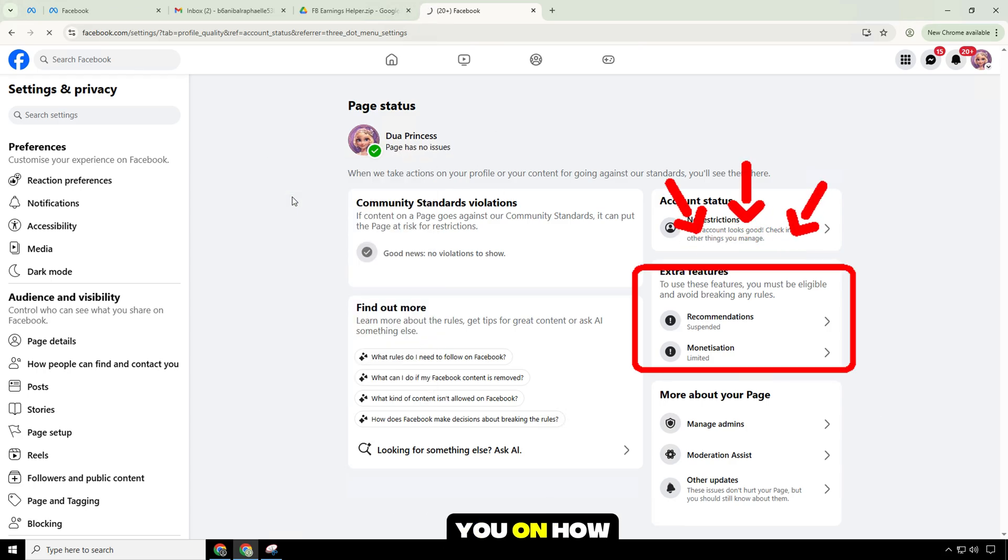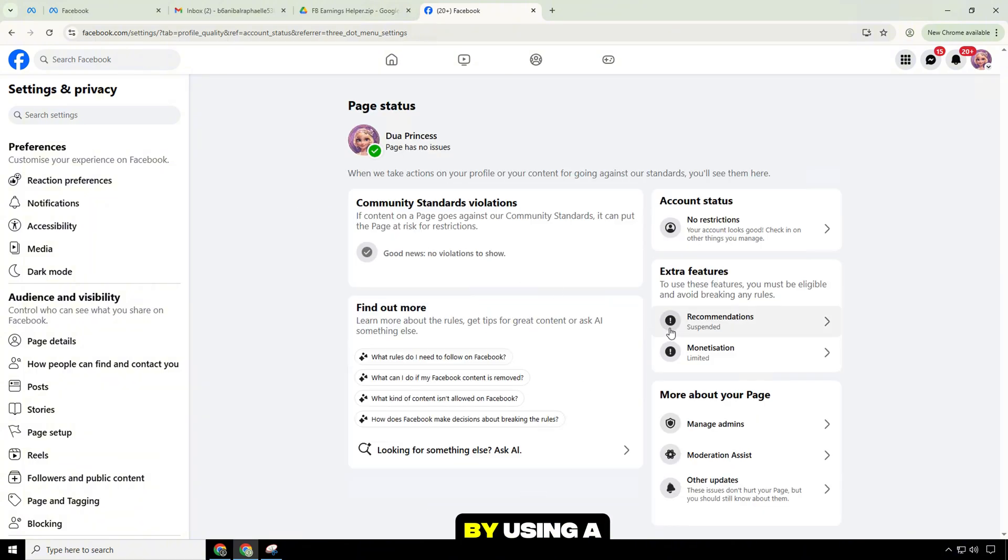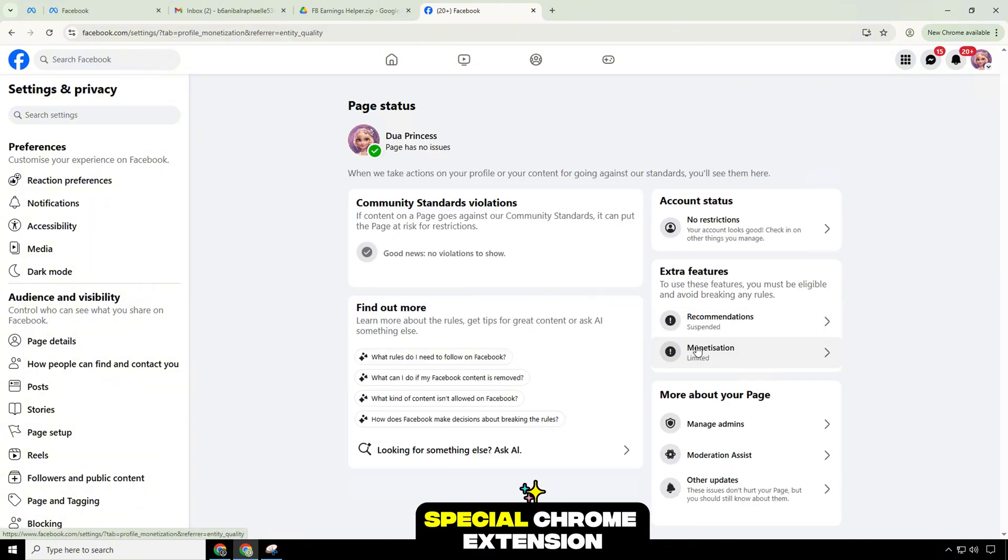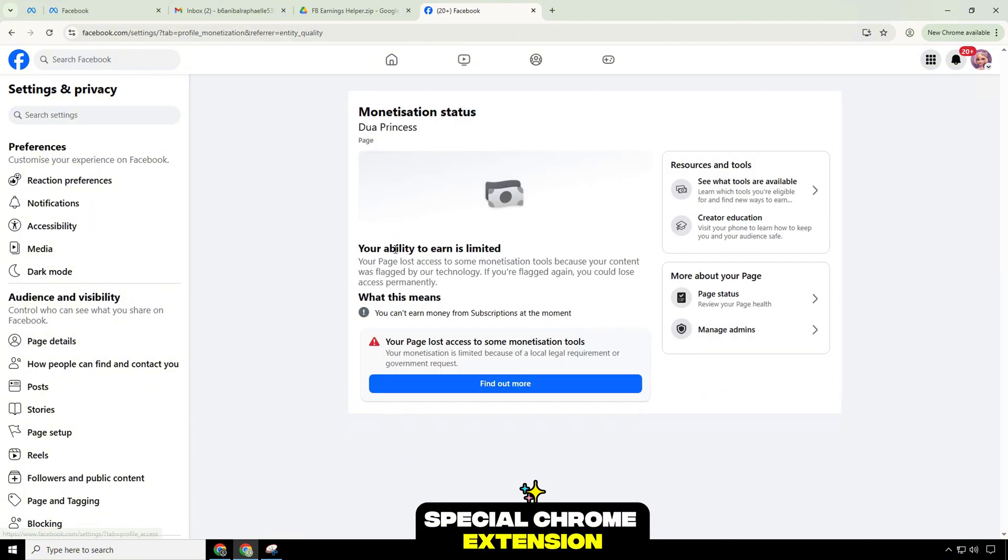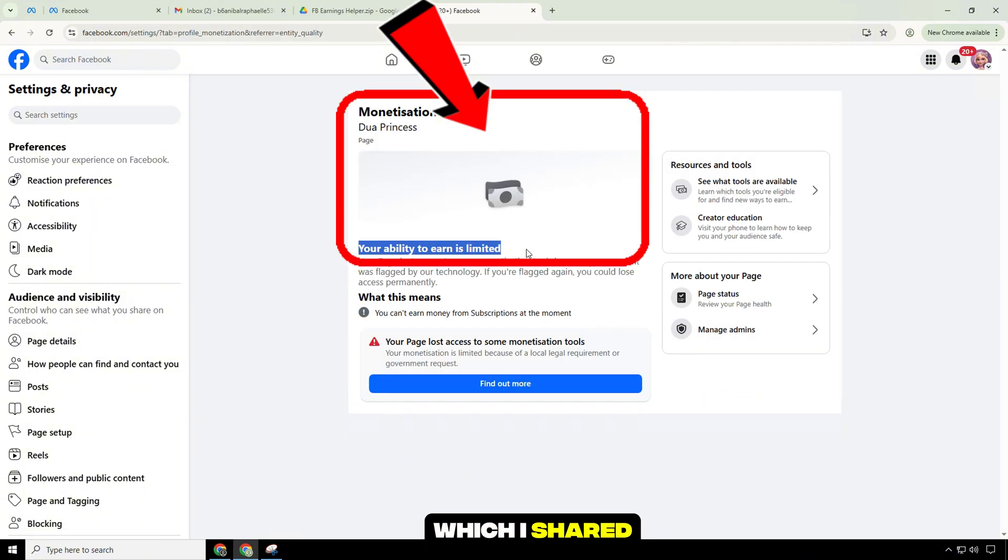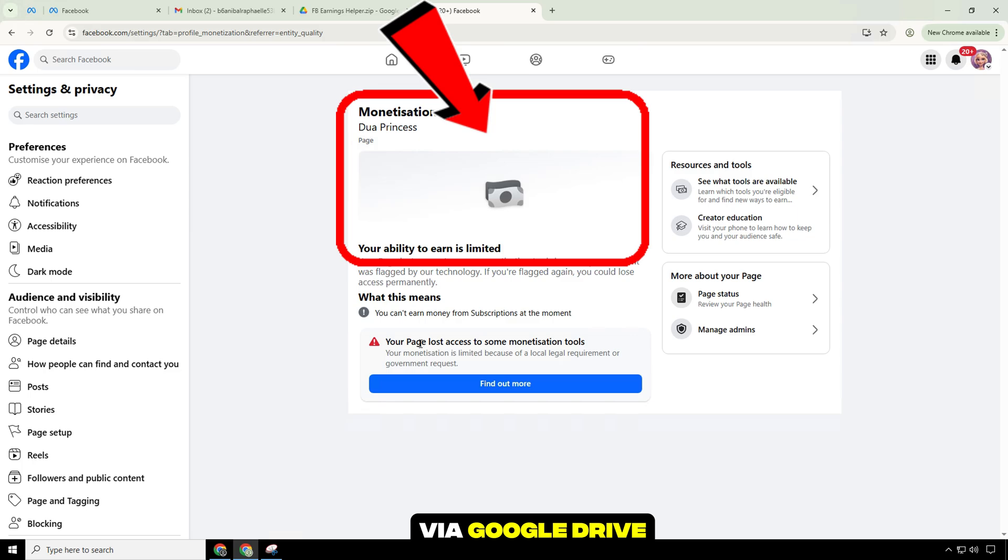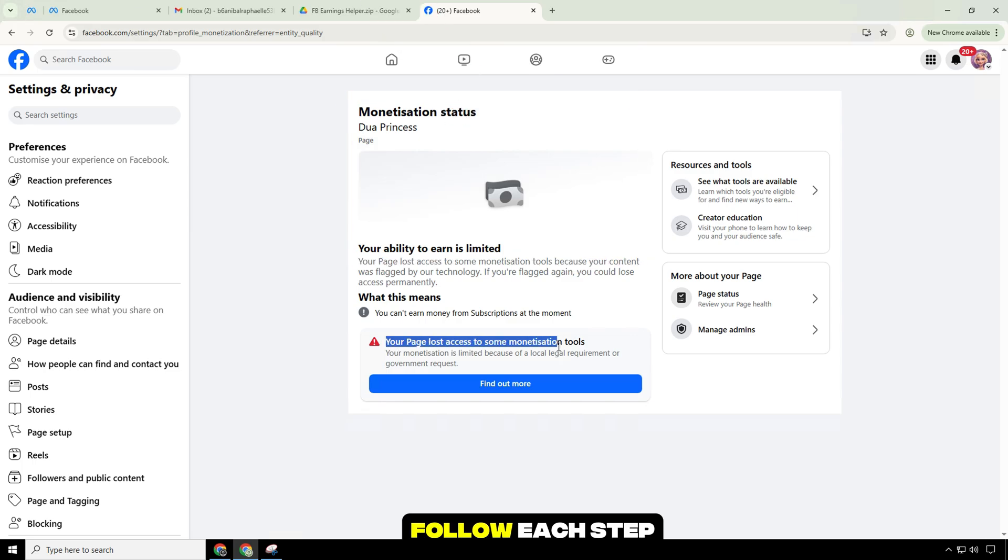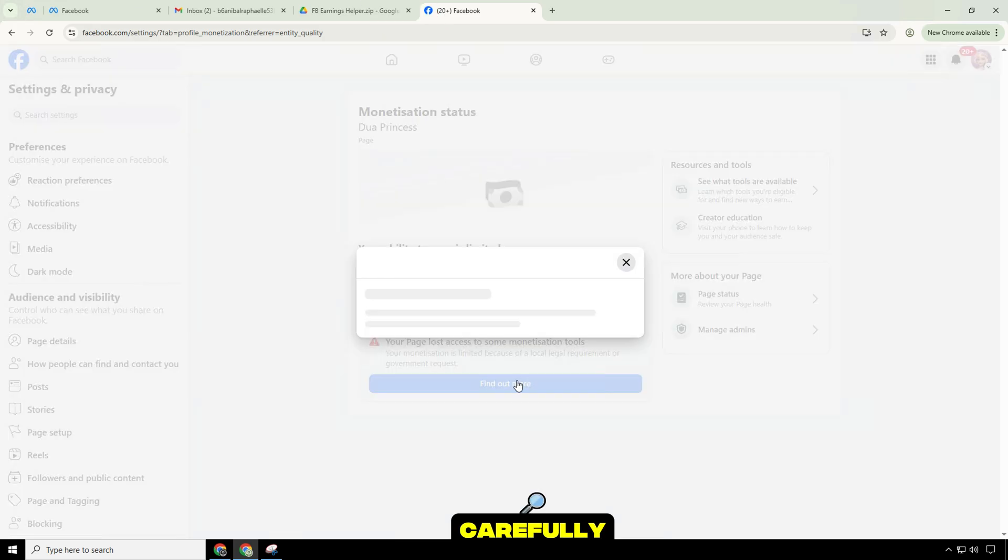Today I will guide you on how to fix the monetization error by using a special Chrome extension, which I shared via Google Drive. Follow each step carefully.